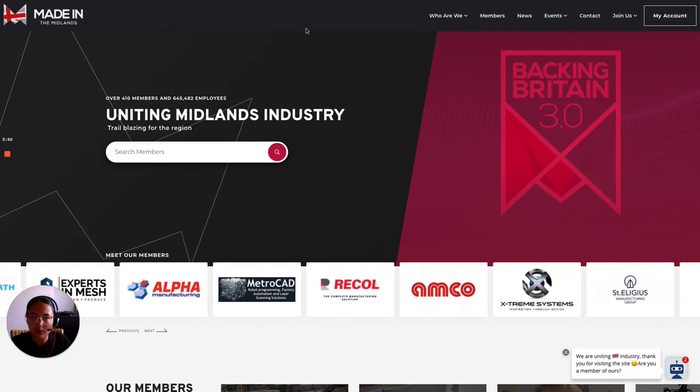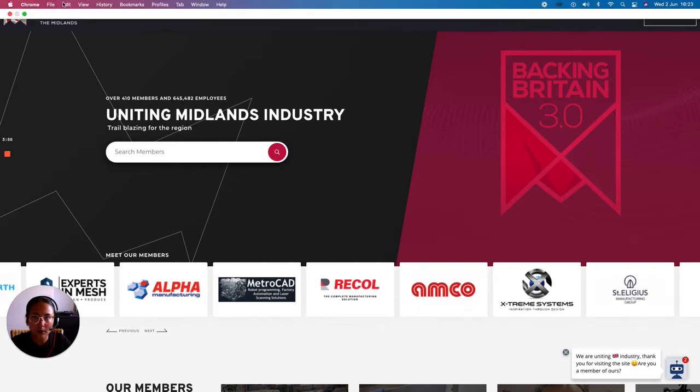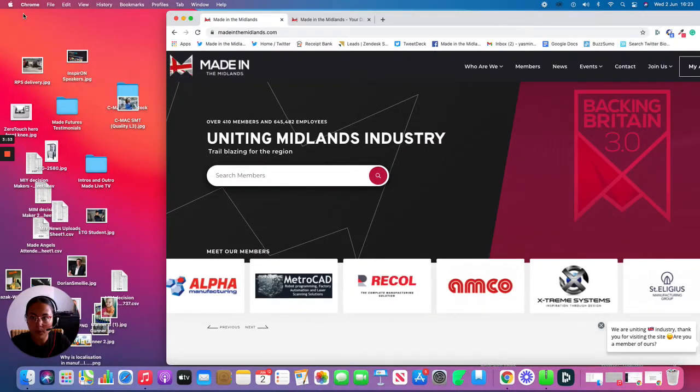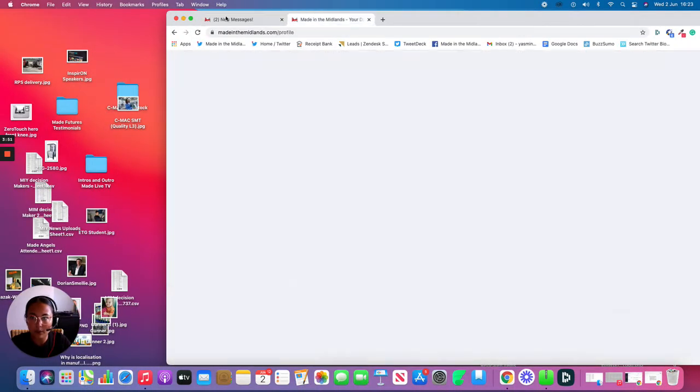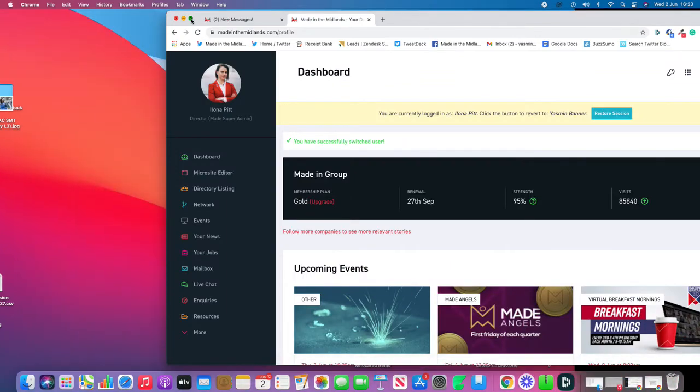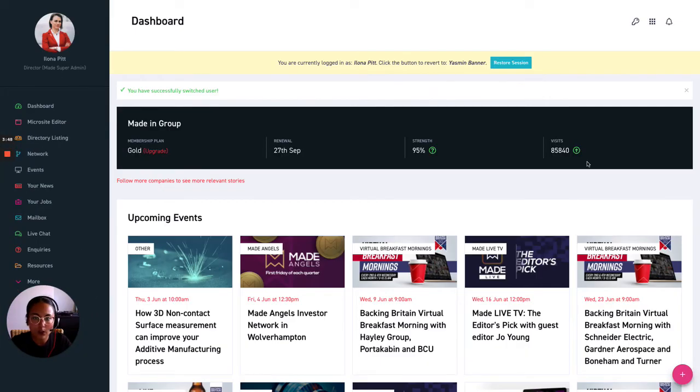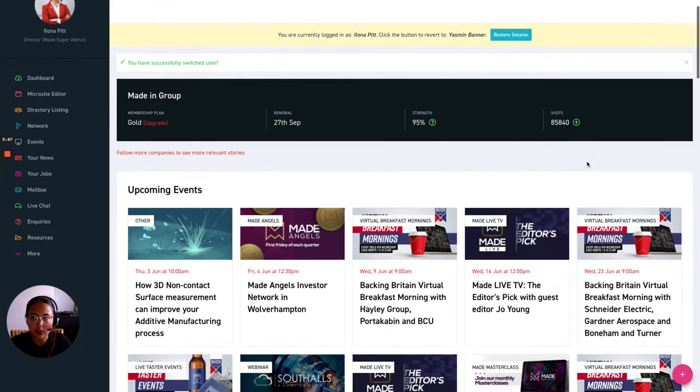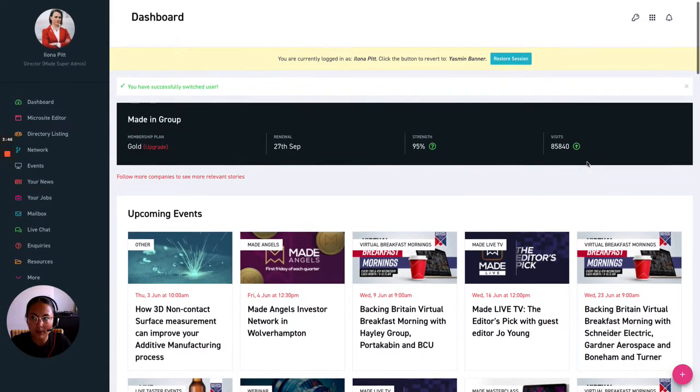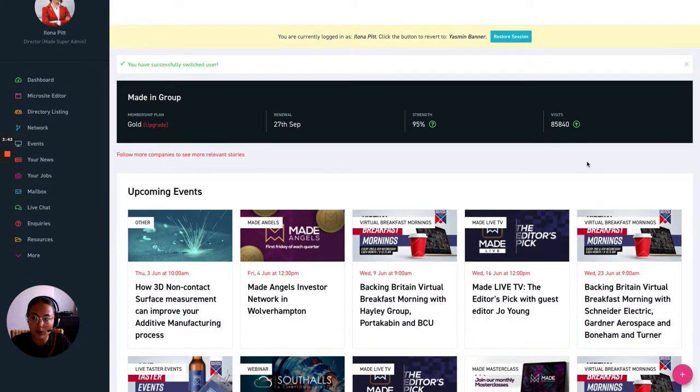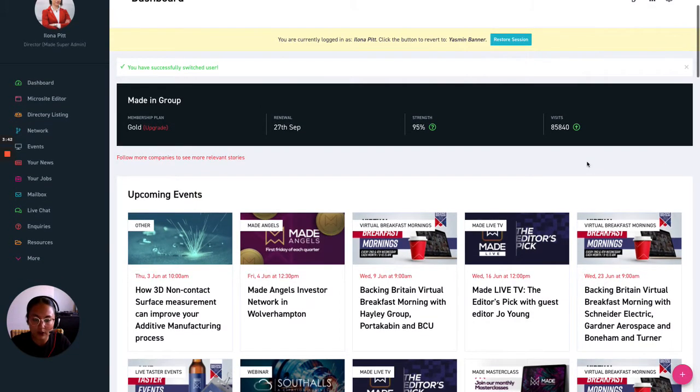So mine looks a little bit different to how yours will appear. So I have a separate tab up here to show you how it will look. So this is the back end of your microsite which hopefully many of you already know what it looks like.